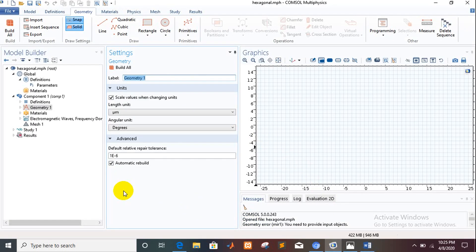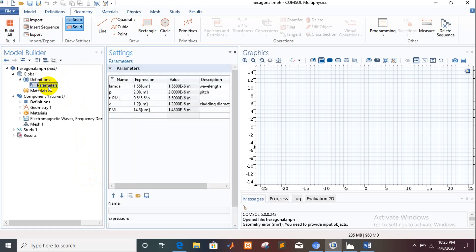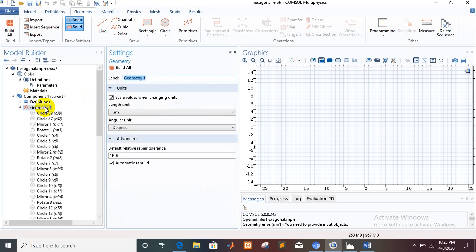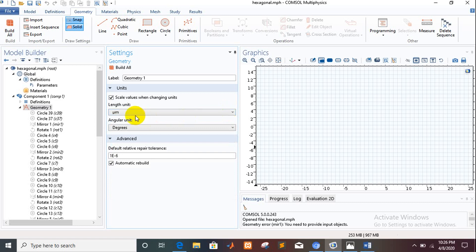Now we will go to the main structure. Here we have used these parameters: lambda, pitch, cladding diameter, and all the parameters are taken in micrometer range. In the Component option there is a Geometry section, and in Geometry there is an option for length unit. Before going to design a structure, you have to set it to micrometer length.